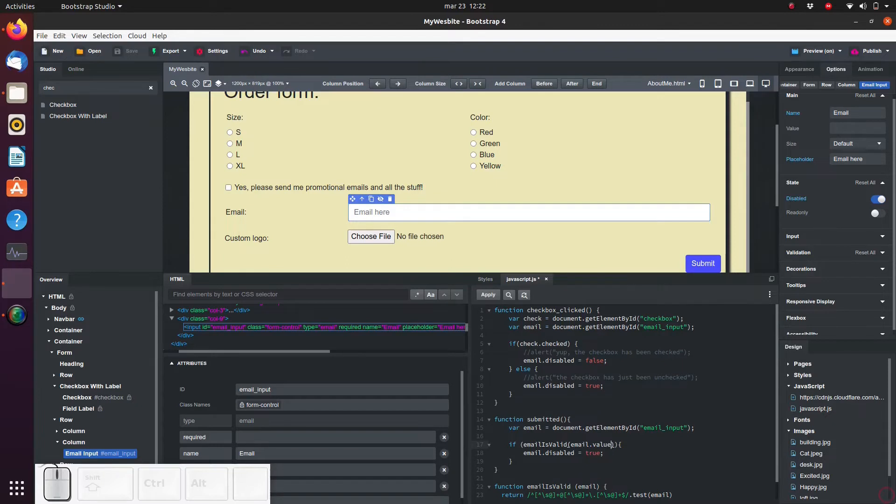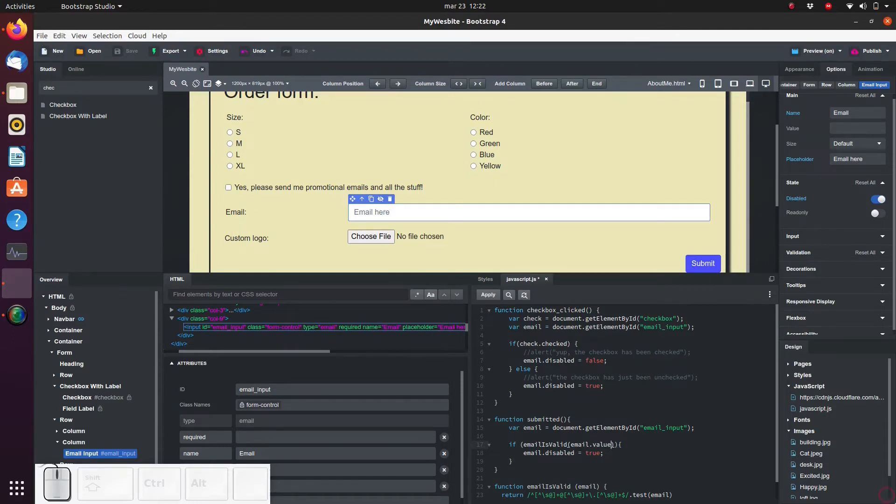So let's have a look at what we've done here. First of all, we have the keyword if to evaluate the condition. Of the if keyword, we first call the function emailIsValid.